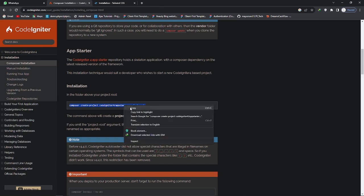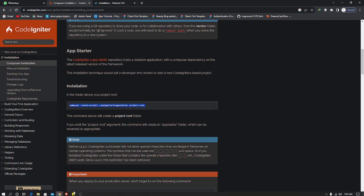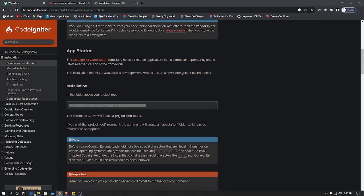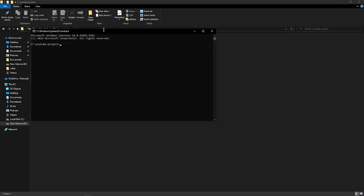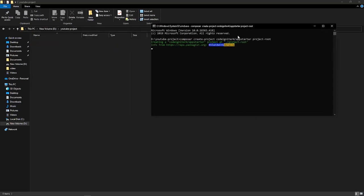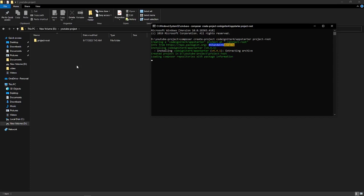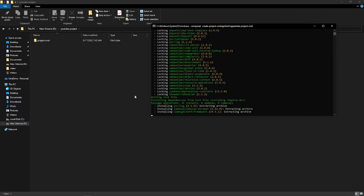First we will create a CodeIgniter project. Copy this command and go to your command prompt and paste it here. After that it will create a root project. Here it is creating.